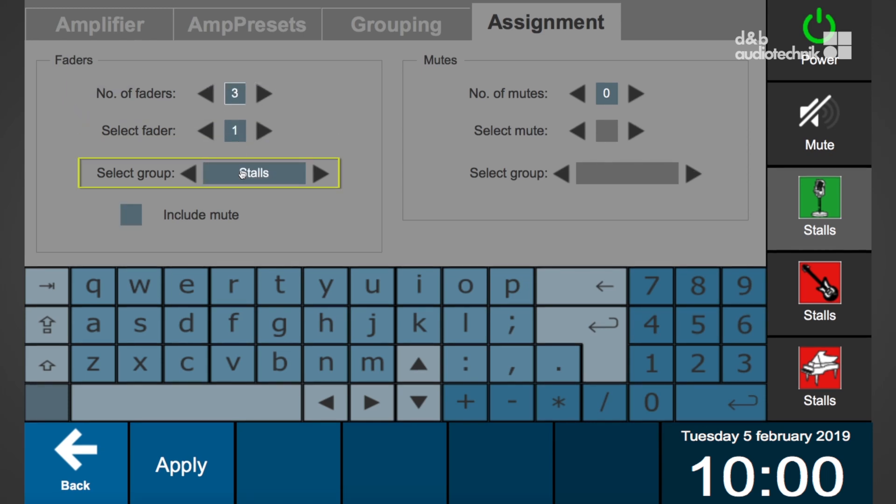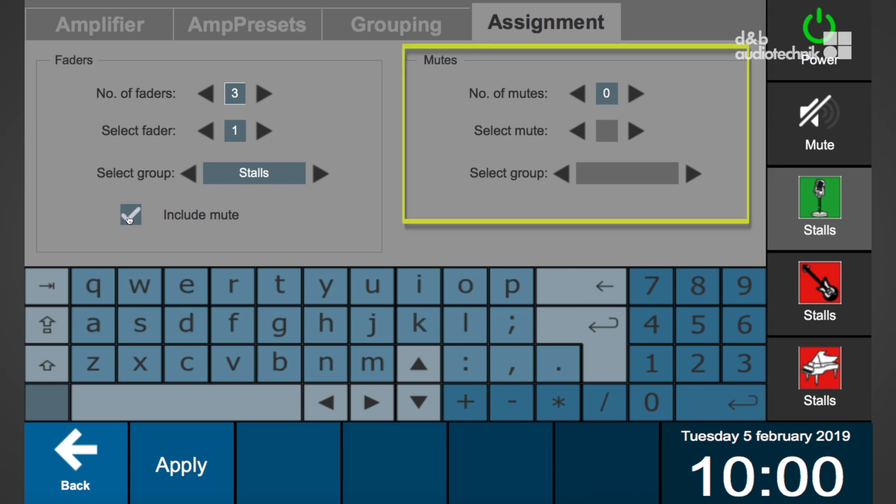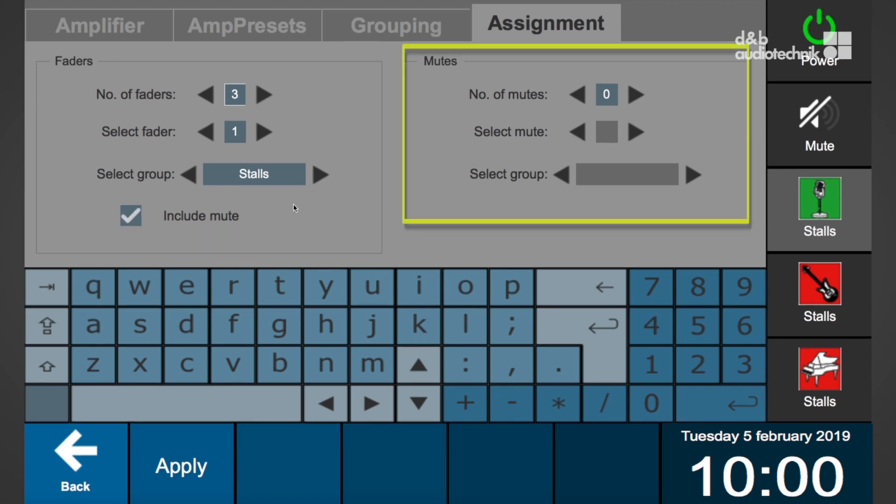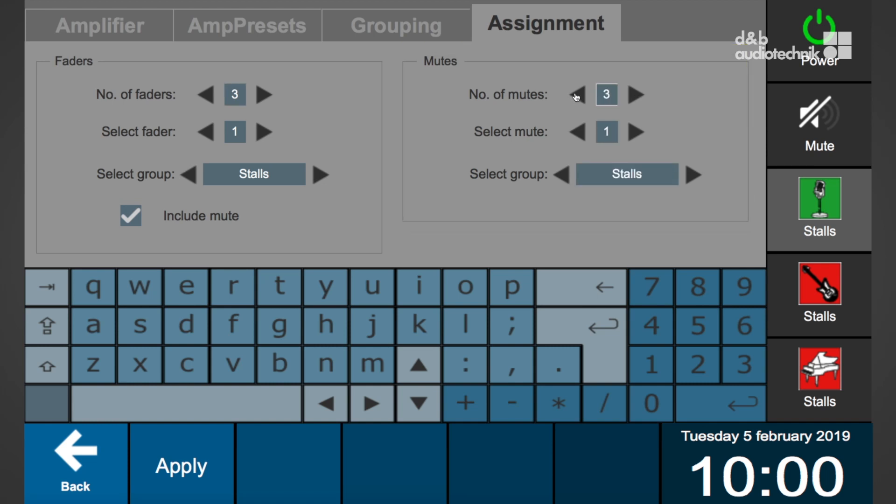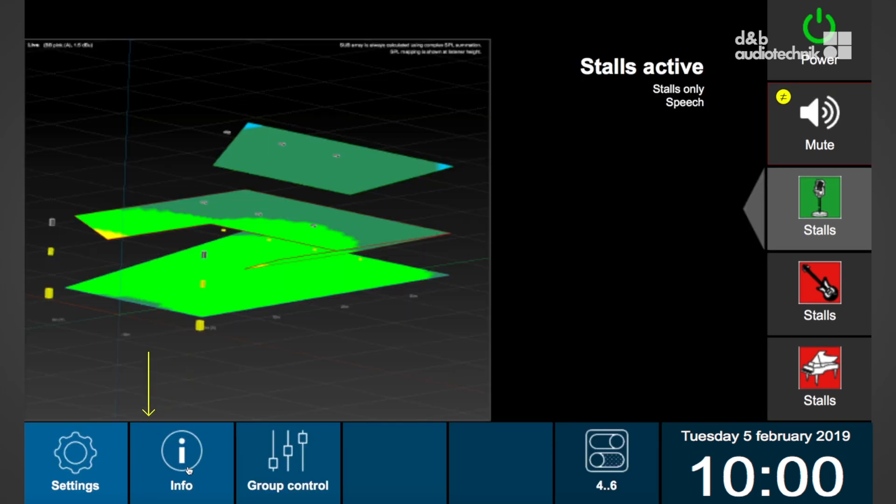If a mute button should be included in a control frame containing a fader, activate include mute. If the mute button should not be attached to a fader, set the number of mutes here and assign it to a group. Select apply to save the settings.